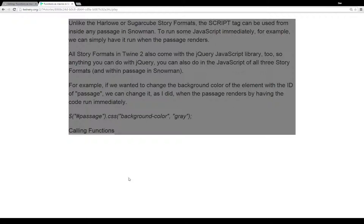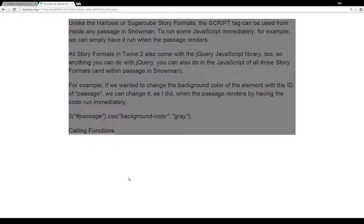In order to run some JavaScript immediately, we can have script tags. But we couldn't use them in the Harlowe or Sugarcube formats, but we can within Snowman. Snowman is the only one of the three that we can use the script tag directly within it.